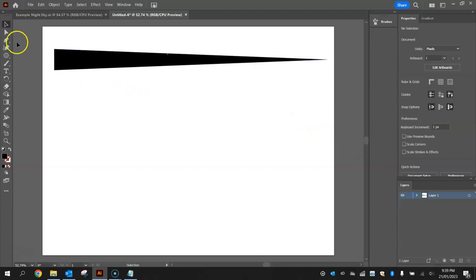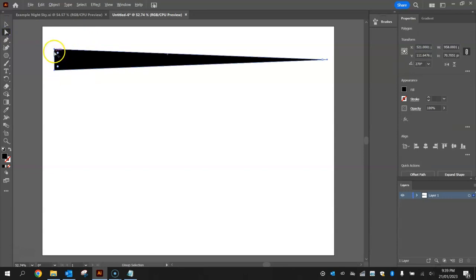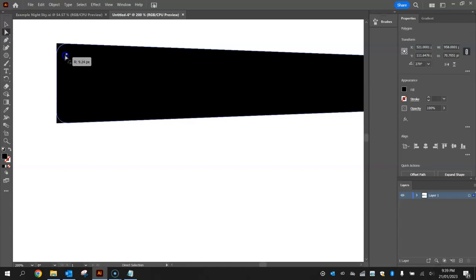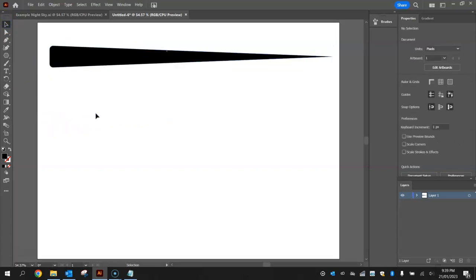Grab your direct selection tool — the white arrow — click on the shape and you'll see two white circles at the bottom of the triangle. Click on one of those circles, hold shift and click the other to select both corners. Then click and drag in a little bit and the corners become rounded. Don't round them too far — just a little bit — and you've got the general shape needed to create the tree branch.